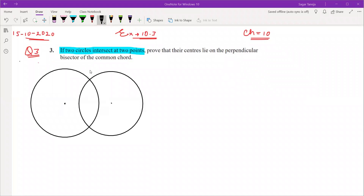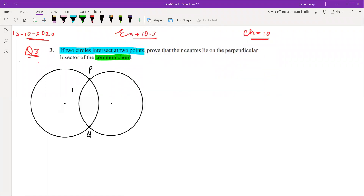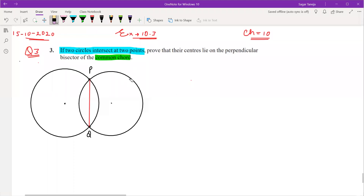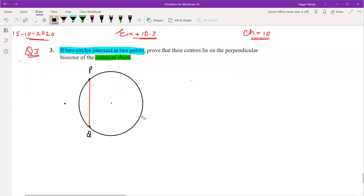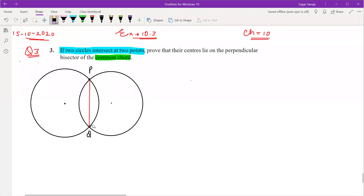These are the two common points — let them be P and Q. So according to the first statement, two circles are intersecting at two points P and Q. Now I am highlighting this common chord. What is the common chord here? This line PQ is a chord for the first circle, and this line PQ is the chord for the second circle also. So PQ is the common chord of both the circles. That's why we call it the common chord.